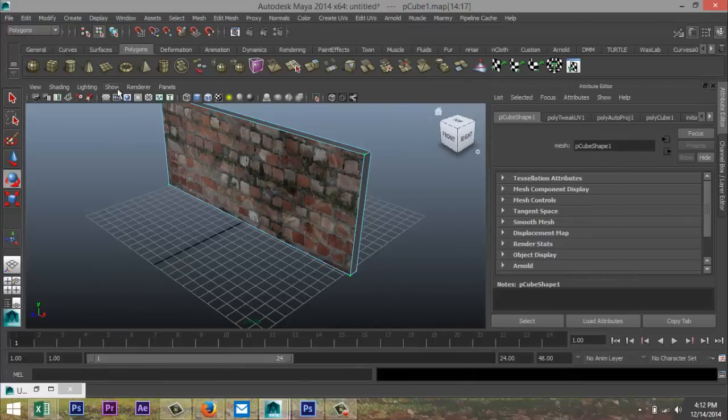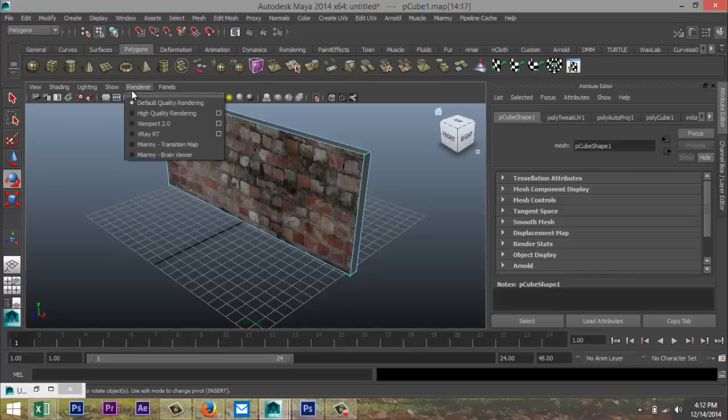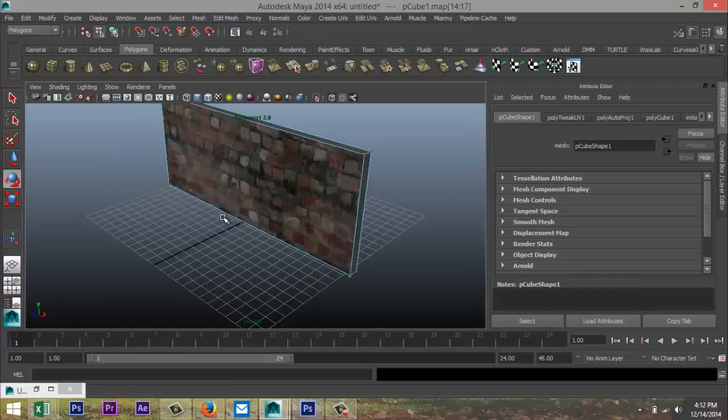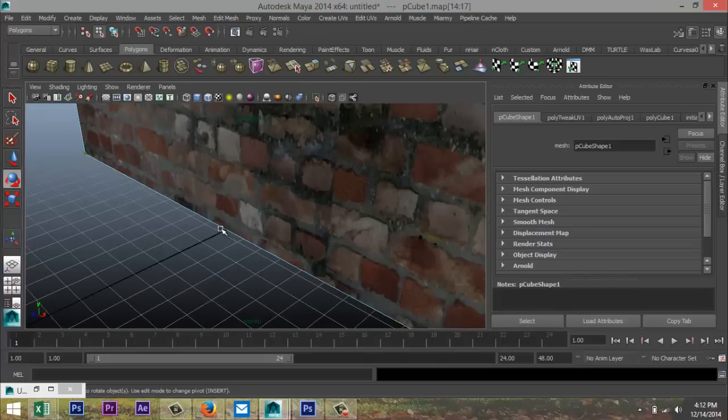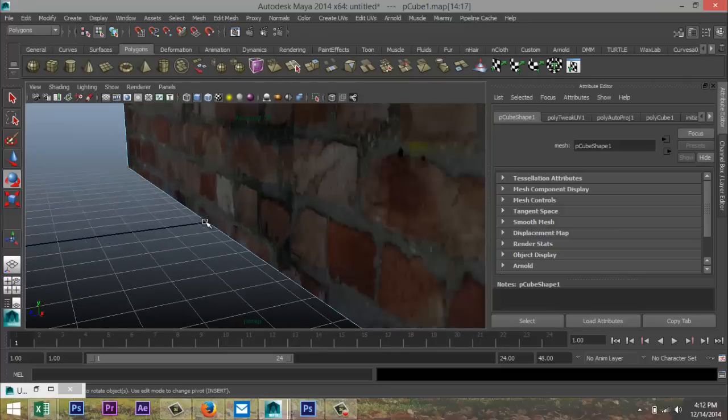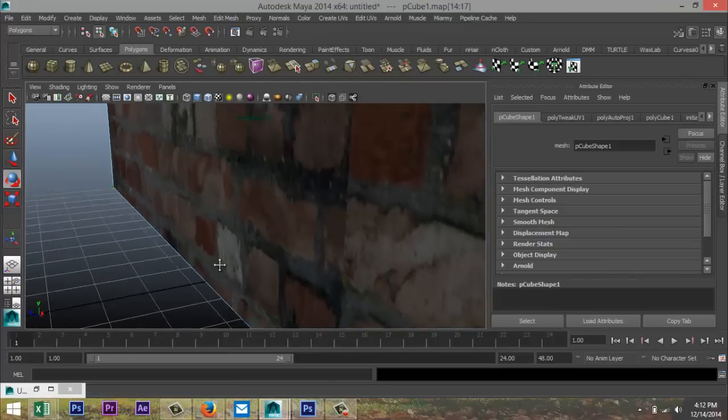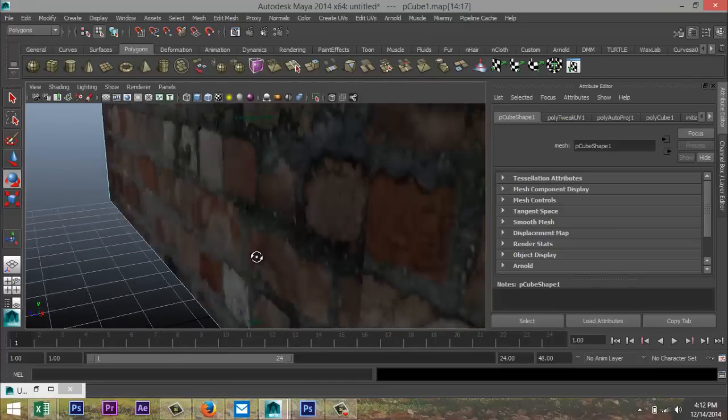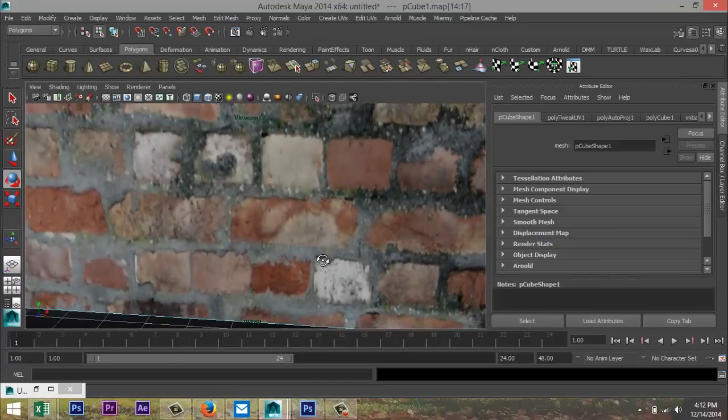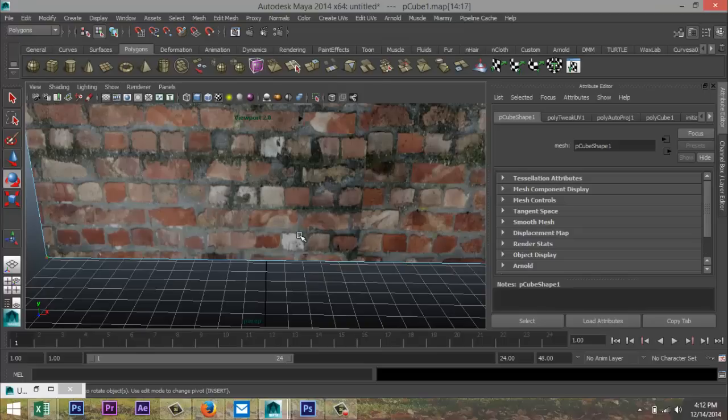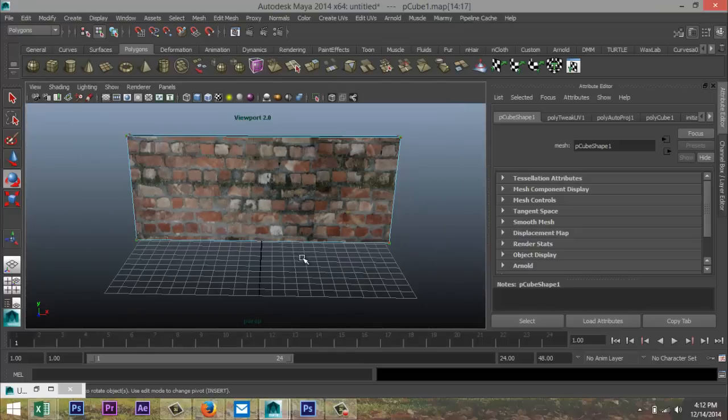Now if we go to our renderer and we select the viewport, and if you don't have that, select high quality rendering, okay? You can see that this file is extremely flat, right? There's nothing going on there, okay? So next what we're gonna do is we're gonna create a bump map to apply to this field, this face here, alright?